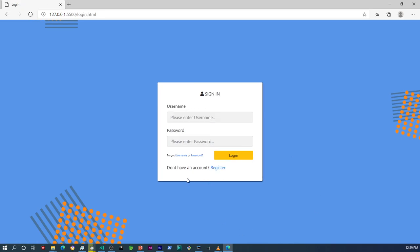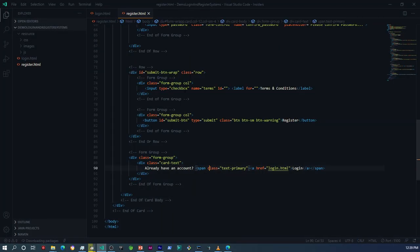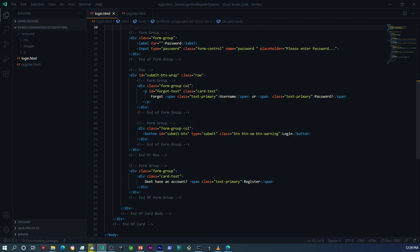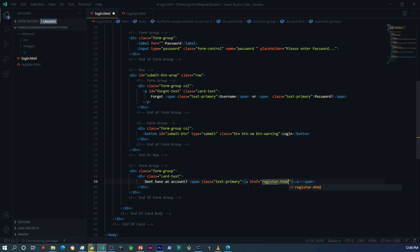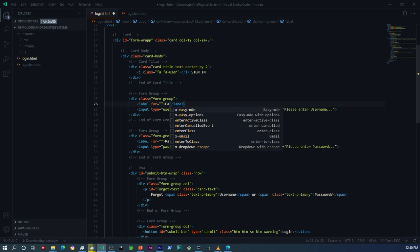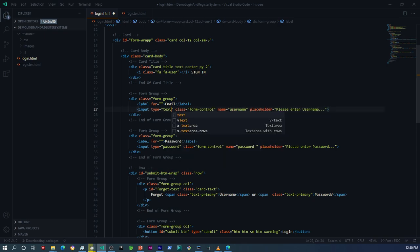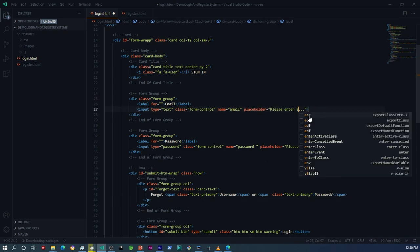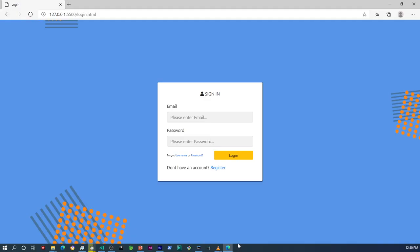Since we're on the login page, I think it's also appropriate to change the username field to email, since the user is going to be using an email to login. We also need to add a link to the registration page. Within the login page I'll update the link to 'register.html', add the text 'Register', and then on the username field I'll update it to 'email' and save.